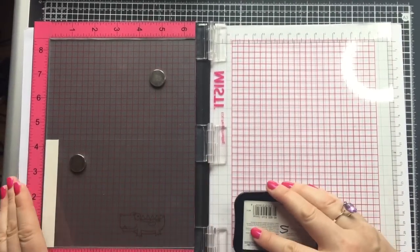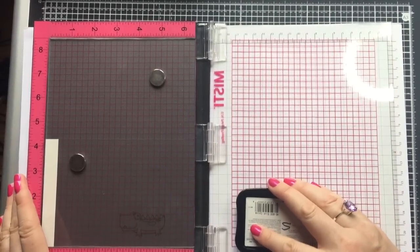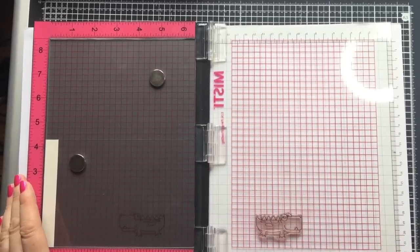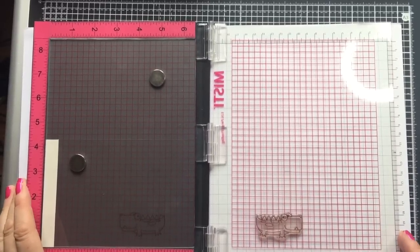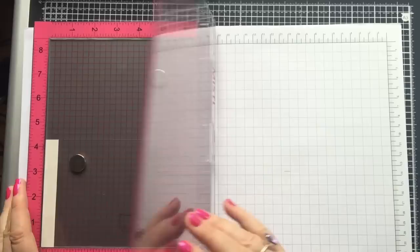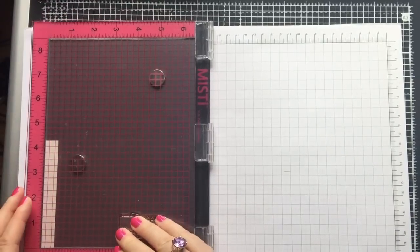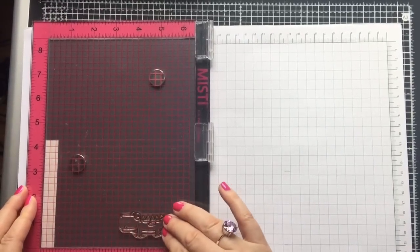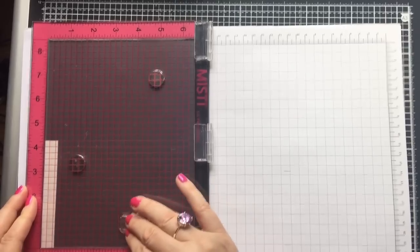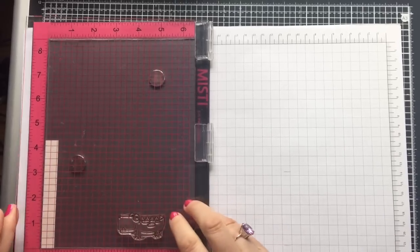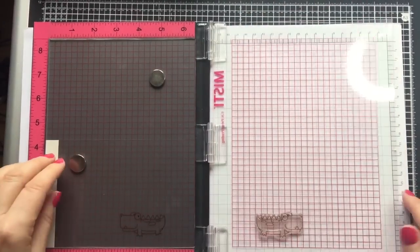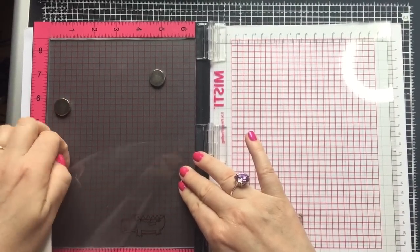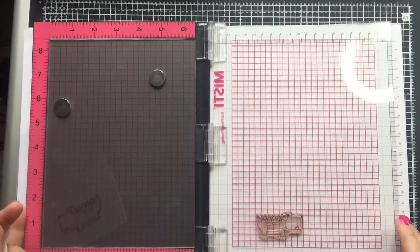Now I'm going to ink this up again. I want to make sure because I'm going to be transferring this ink from the acetate onto some card, I want to make sure I've really got a good amount of ink there. So doing it twice just ensures that there's plenty.